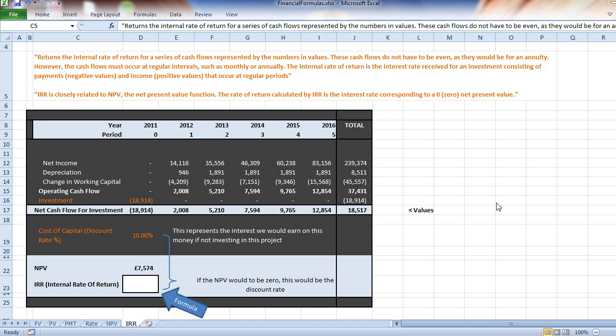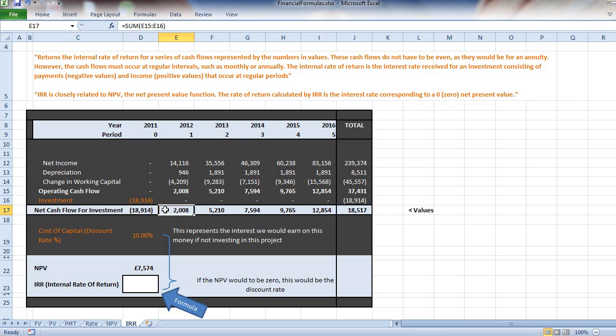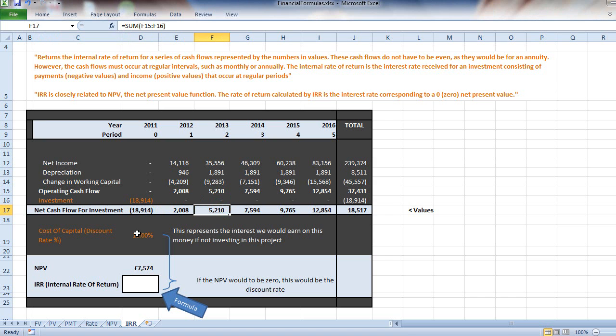A project is going to return certain values over certain years. We used this in one of our other videos for calculating NPV, but in this tutorial we're going to calculate IRR.